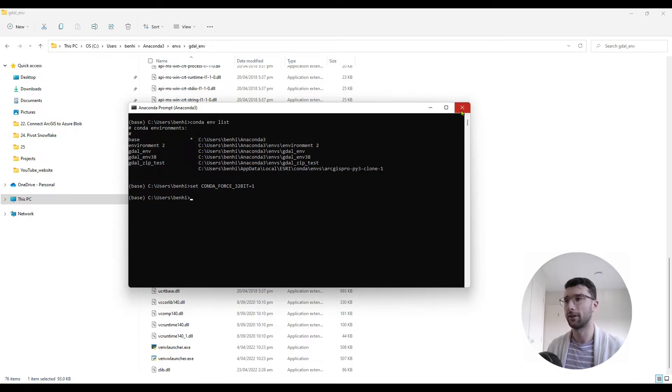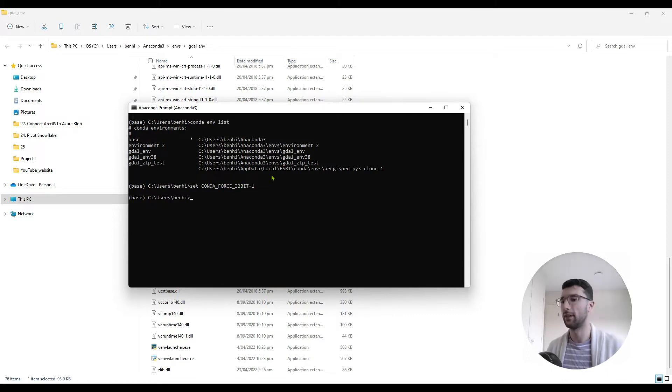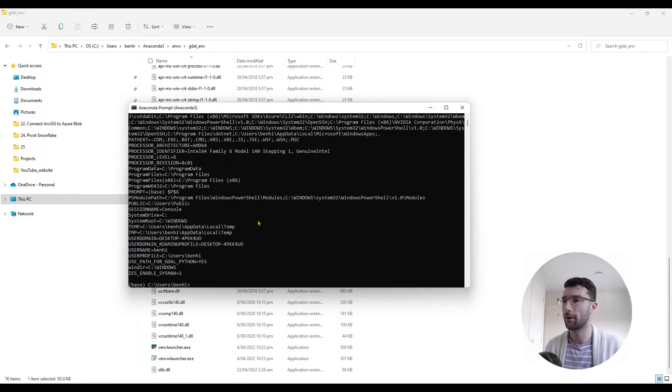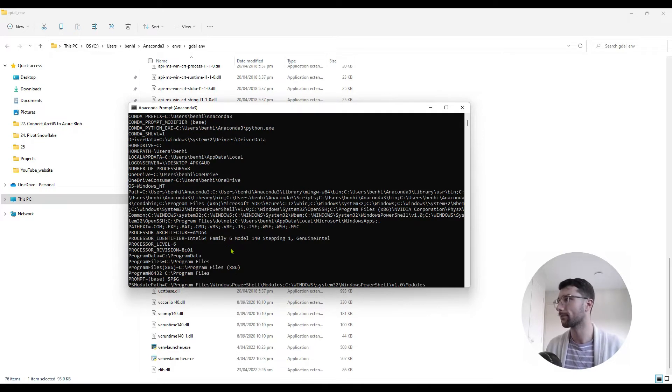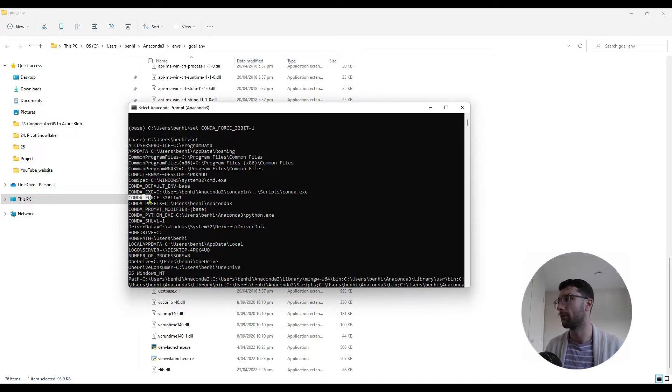So after I close this and open a new one, this variable won't actually exist. So we can see, just to check all of our environment variables, we can type the command set and hit enter. So I should be able to scroll up here and see CONDA_FORCE_32BIT is equal to one.